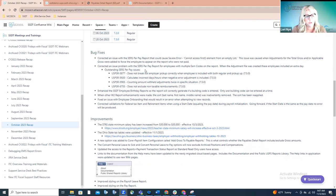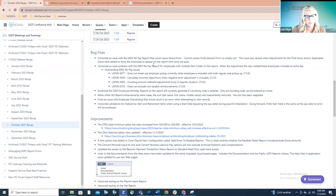The first bug fix is the SERS per pay report. There was a specific situation causing a severe error. That was happening when users were adding adjustments for either the total gross or the applicable gross for an employee to force them onto the report. These employees were not processed during the payroll — just adjustments for total gross or applicable gross were being added so the district could get those employees reported. That has now been corrected; they will no longer cause that severe error and should appear on the report as expected.